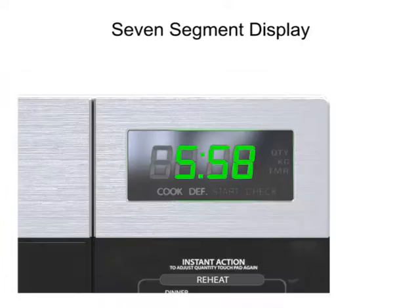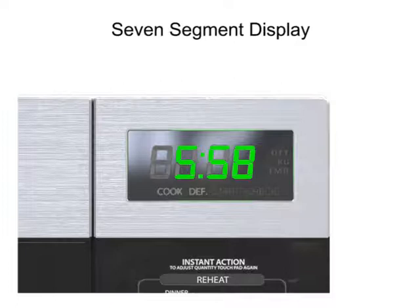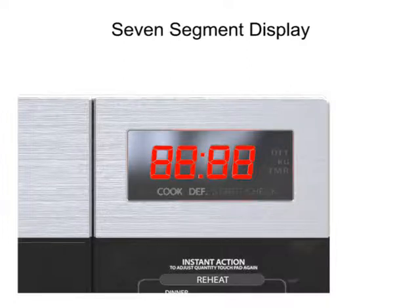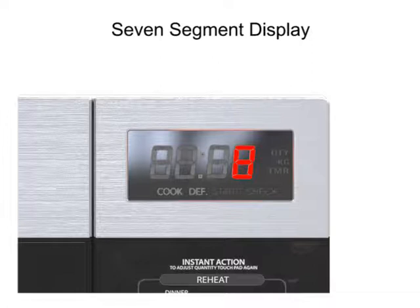Each of the four single seven-segment displays is composed of LEDs that can be selectively activated to display digits from 1 to 9. Let's look at a single seven-segment LED display.